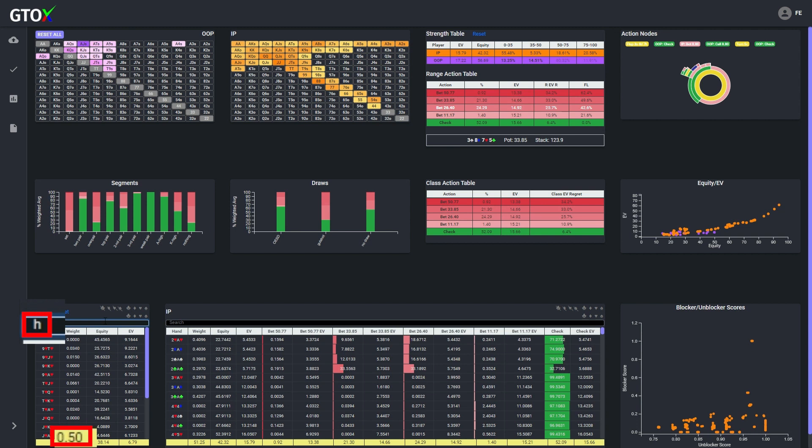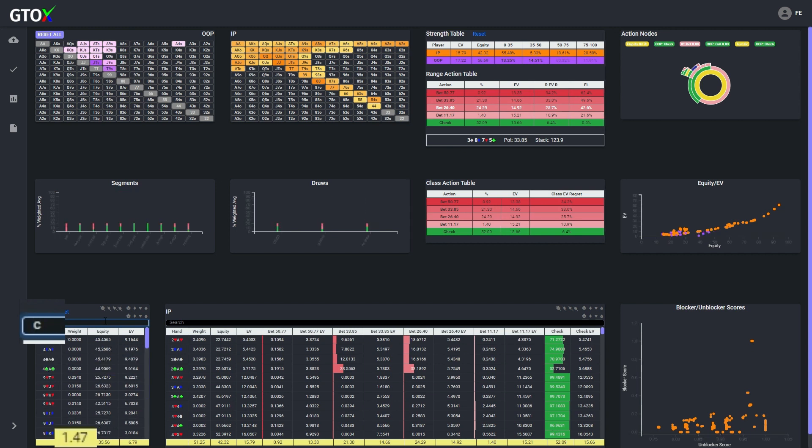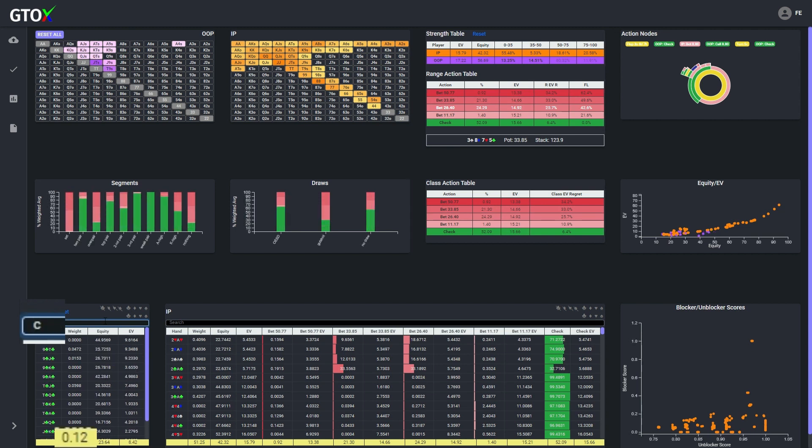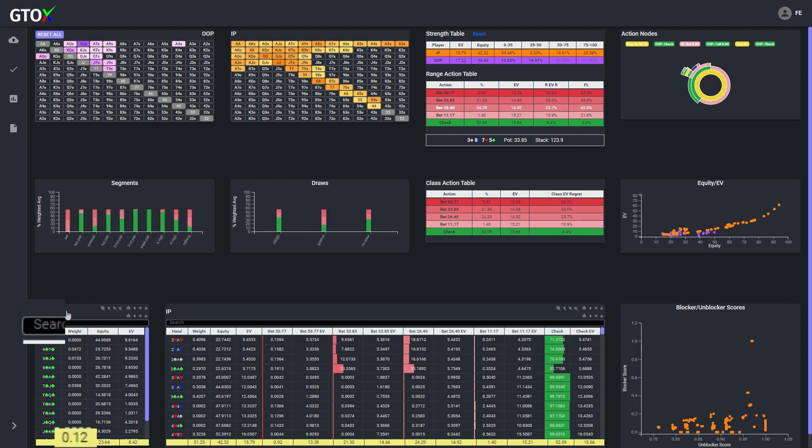Right, when we filter for the cutoff's weaker hands and then filter by suit, we see that the aggregate weight for combos with a spade, heart, or diamond are around 0.5, but the aggregate weight for these combos with a club is 4 times less.